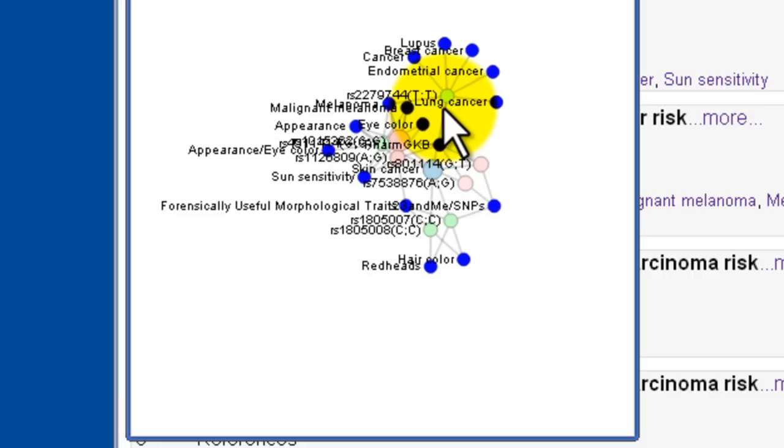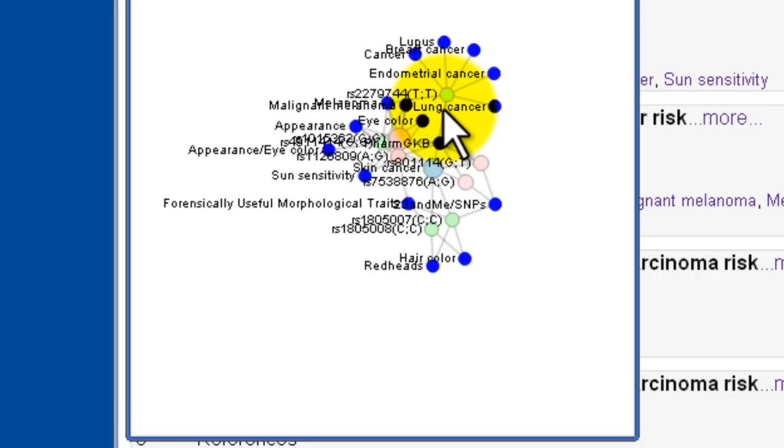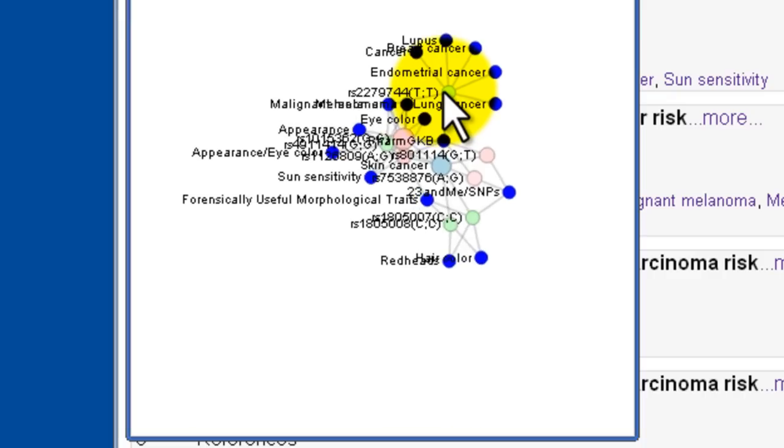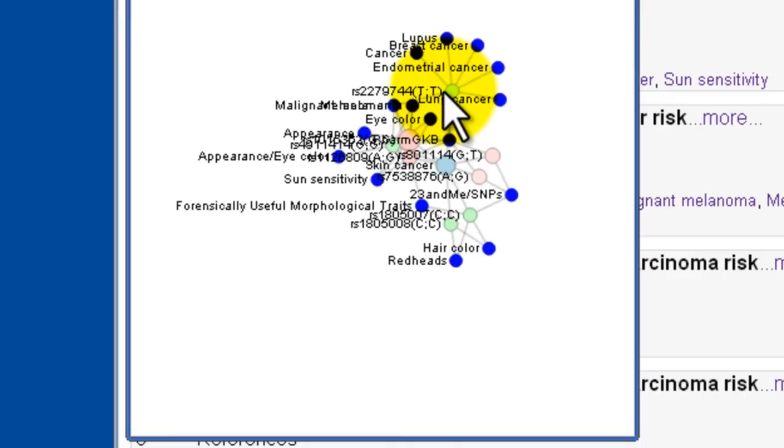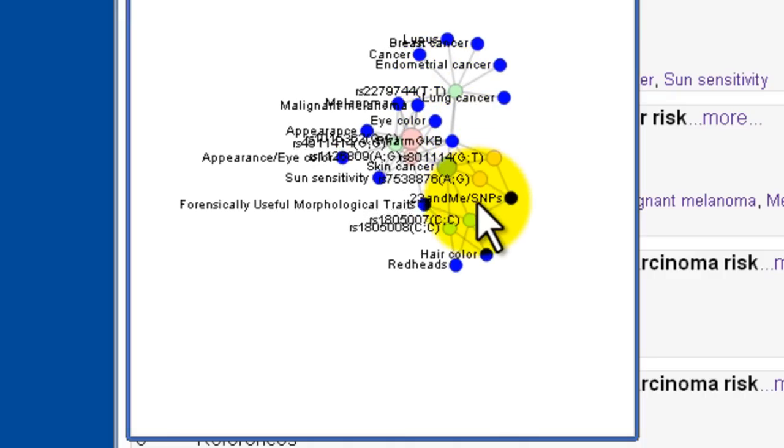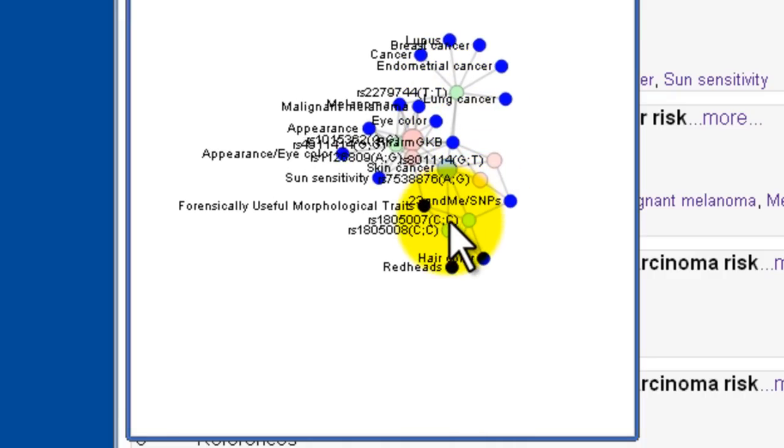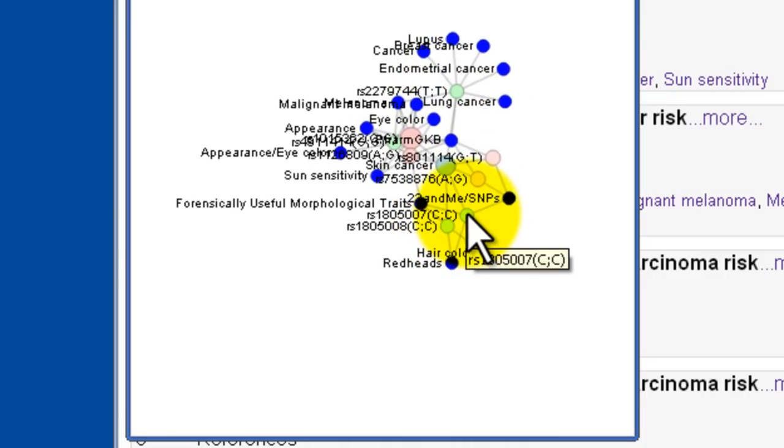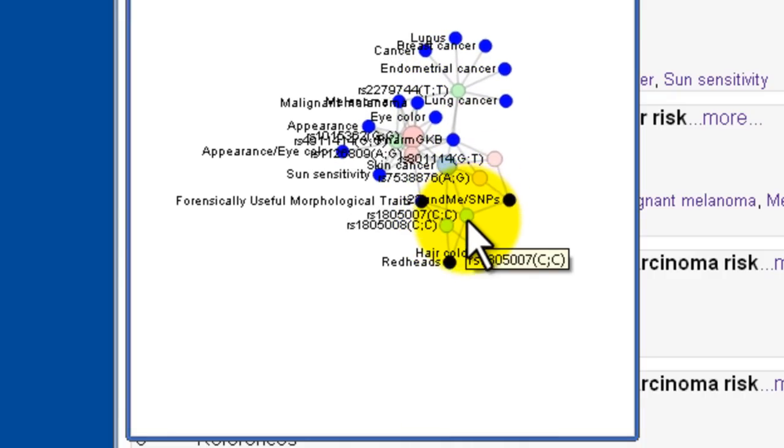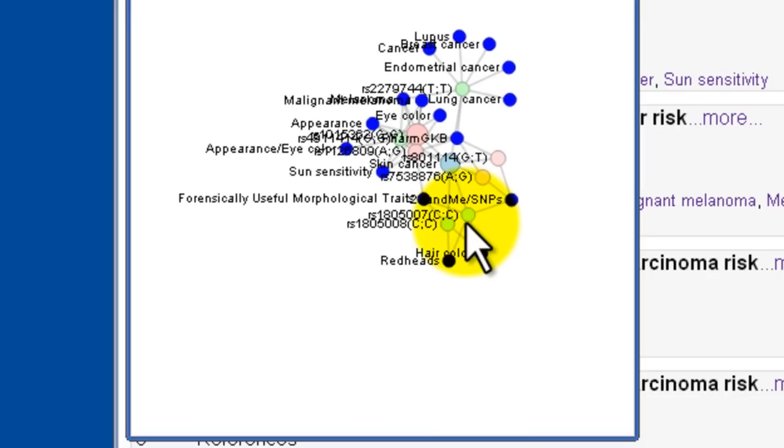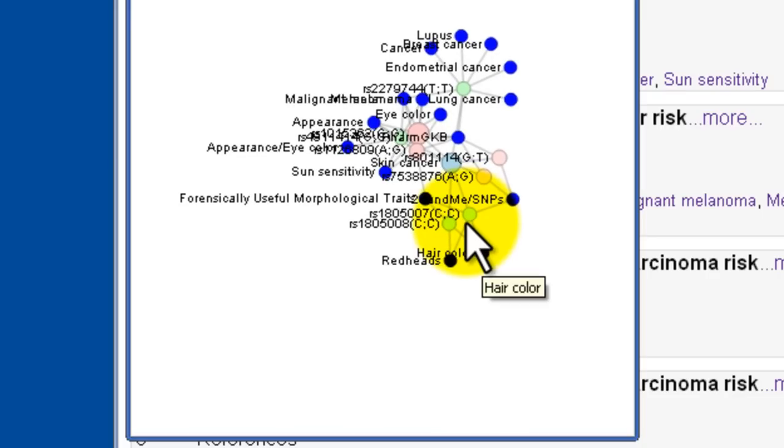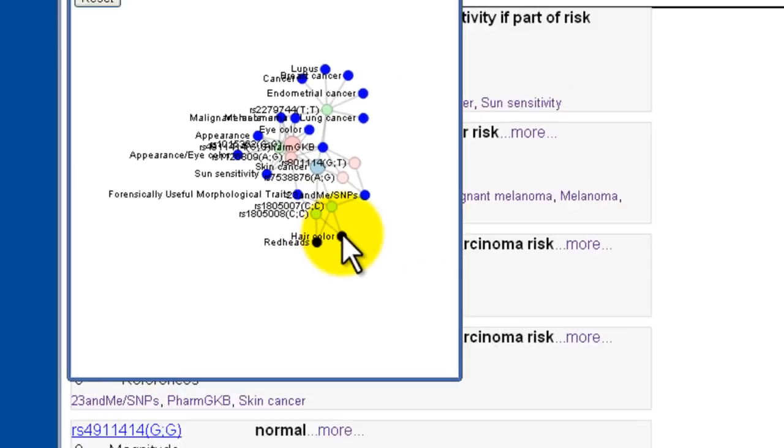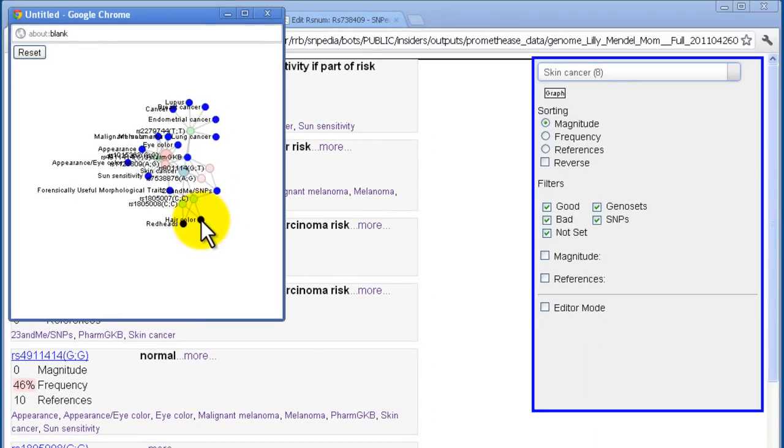Whereas this one here, already classified in green indicating that Lily Mandel has the normal form, is what's instead found for redheads and hair colors. She doesn't have the more rare variant that would produce red hair or otherwise influence that. So, I'll close that window.